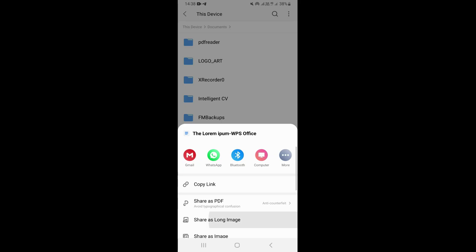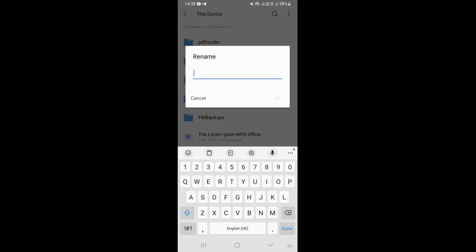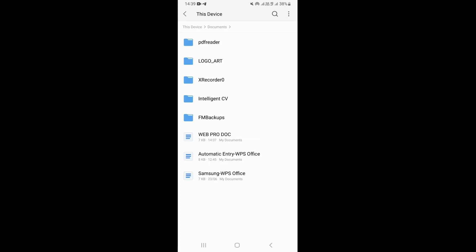Click on 'Rename,' and this is going to show you a section where you can go ahead and change the name of your document. You can type the new name for your document here. Once you finish typing the name, click on OK, and that's going to save your document with the new name you have entered.